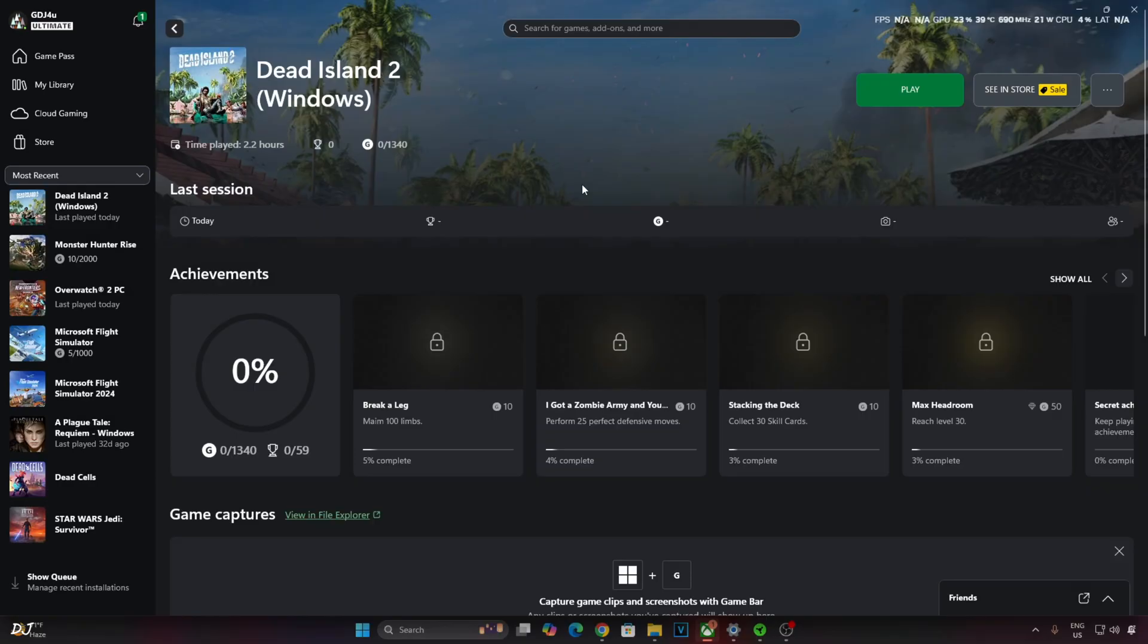I will be testing the game on my Windows PC that has a Ryzen 5 5700X 3D processor and an RTX 2070 Super GPU.